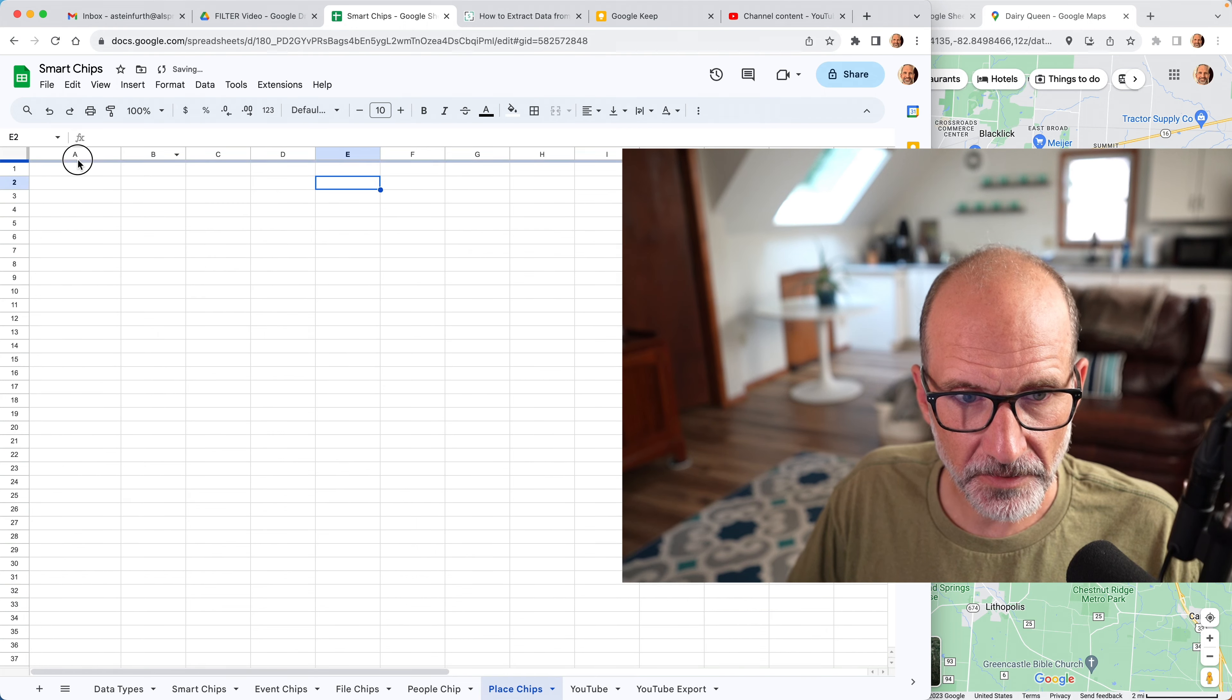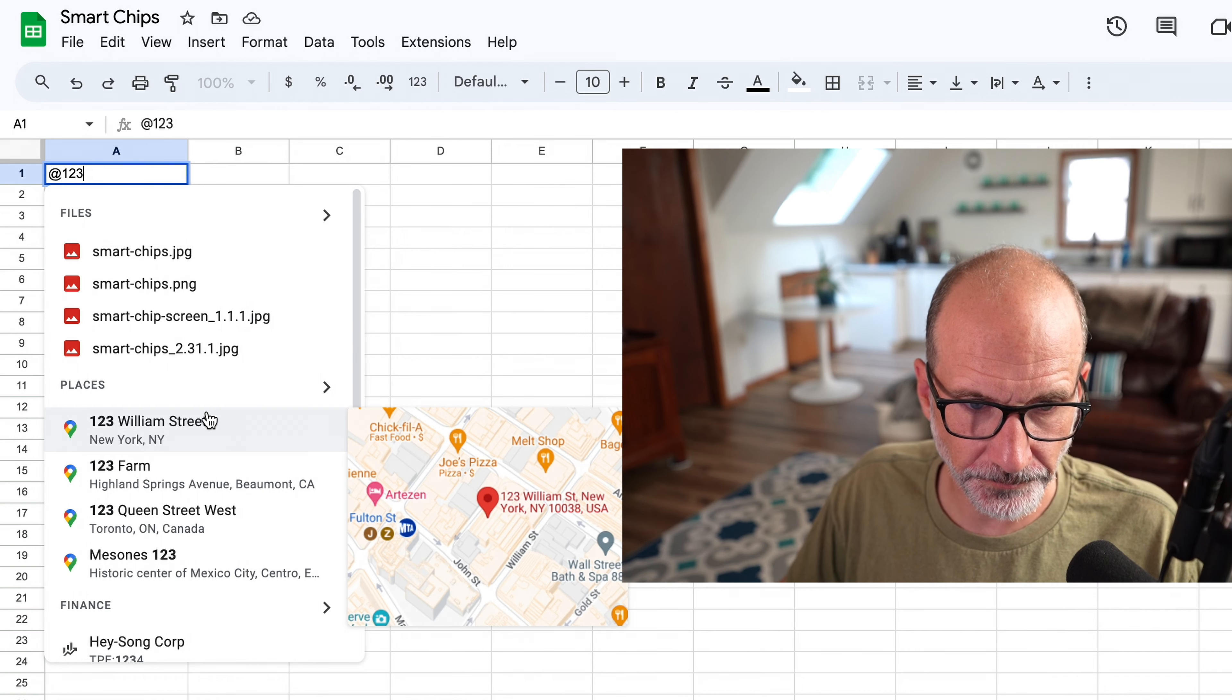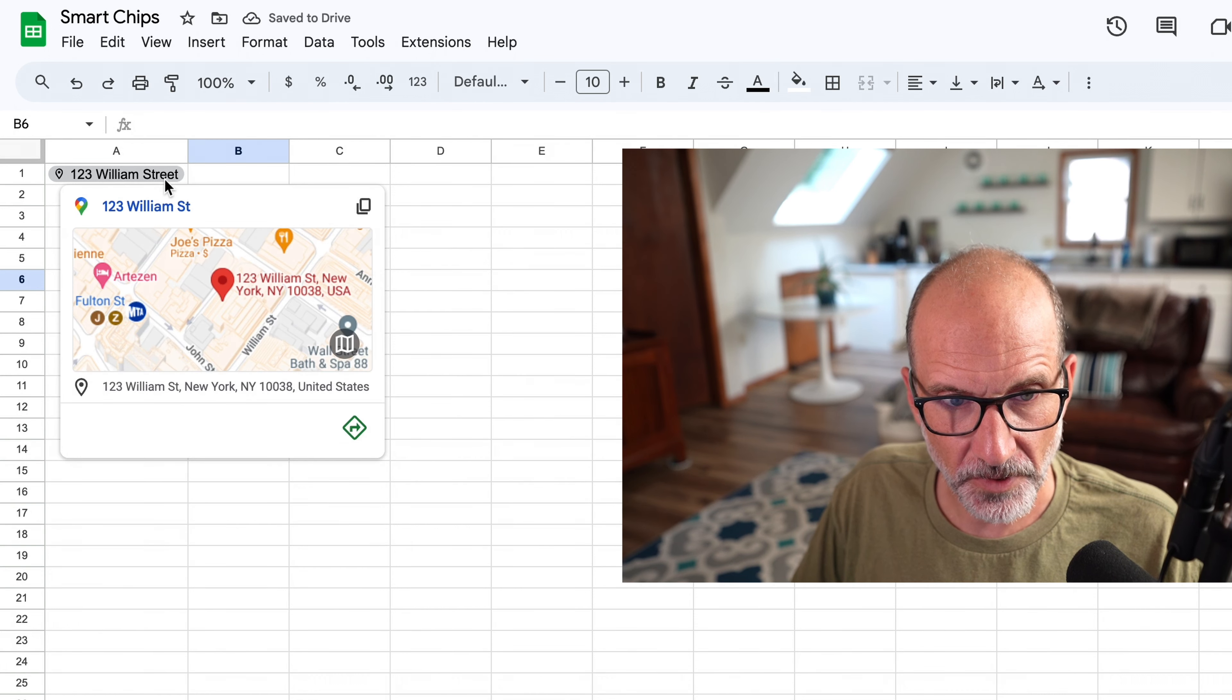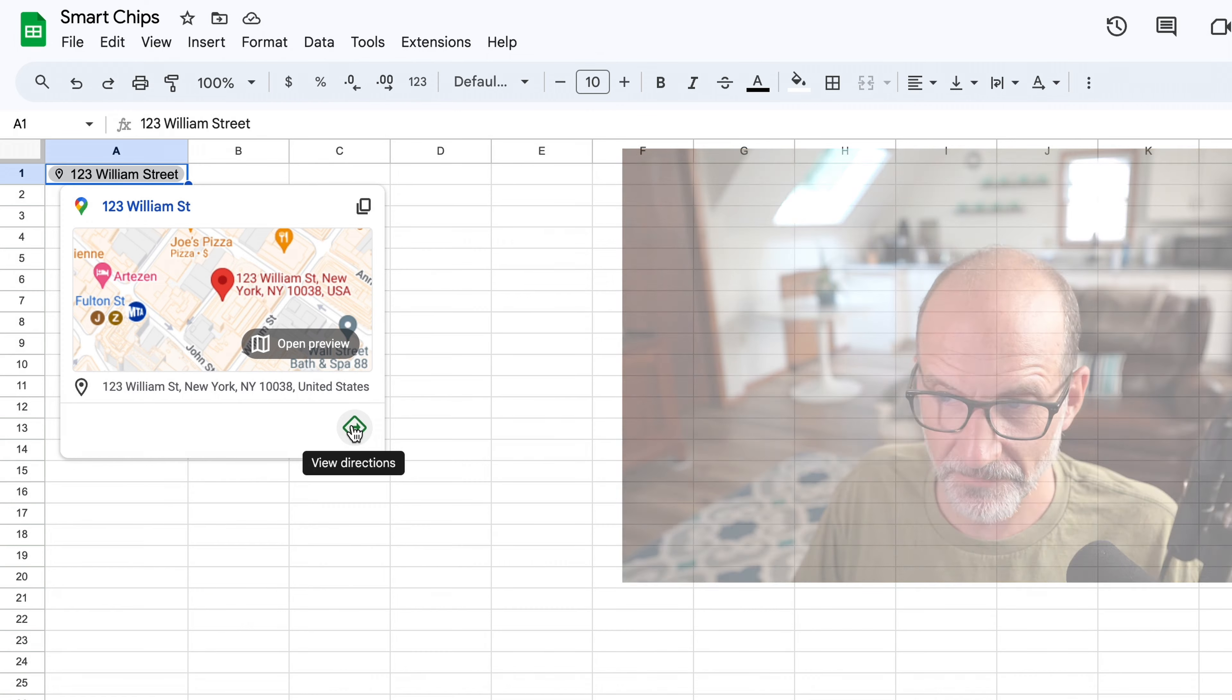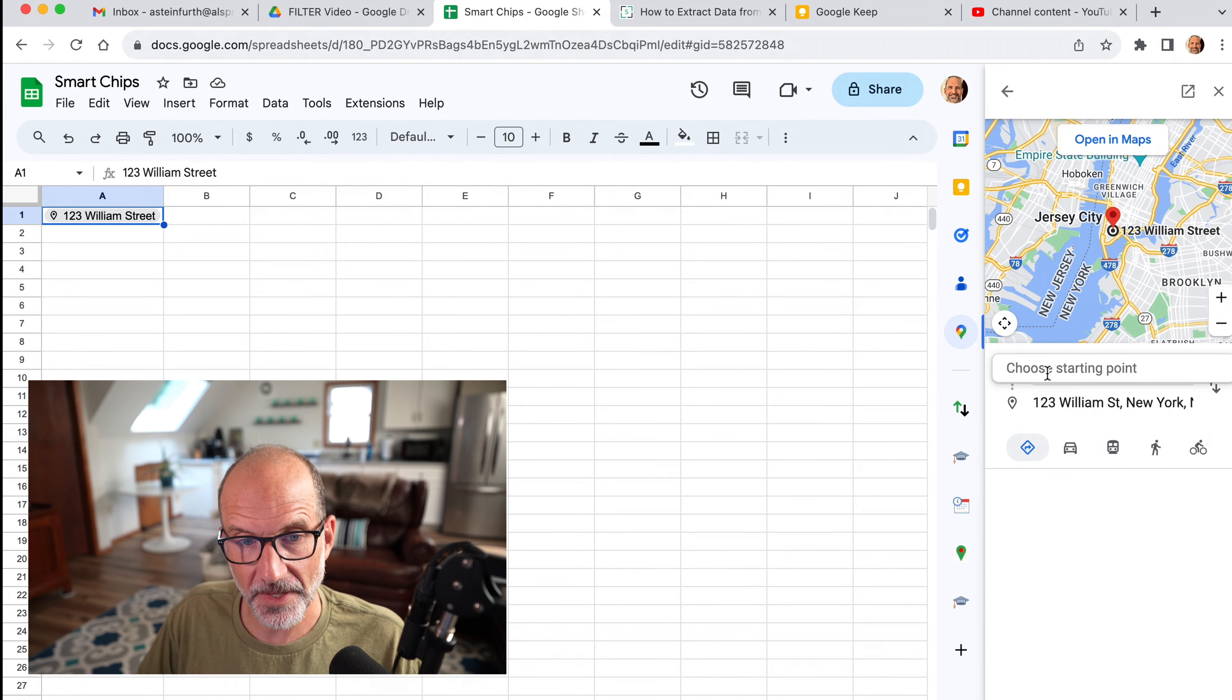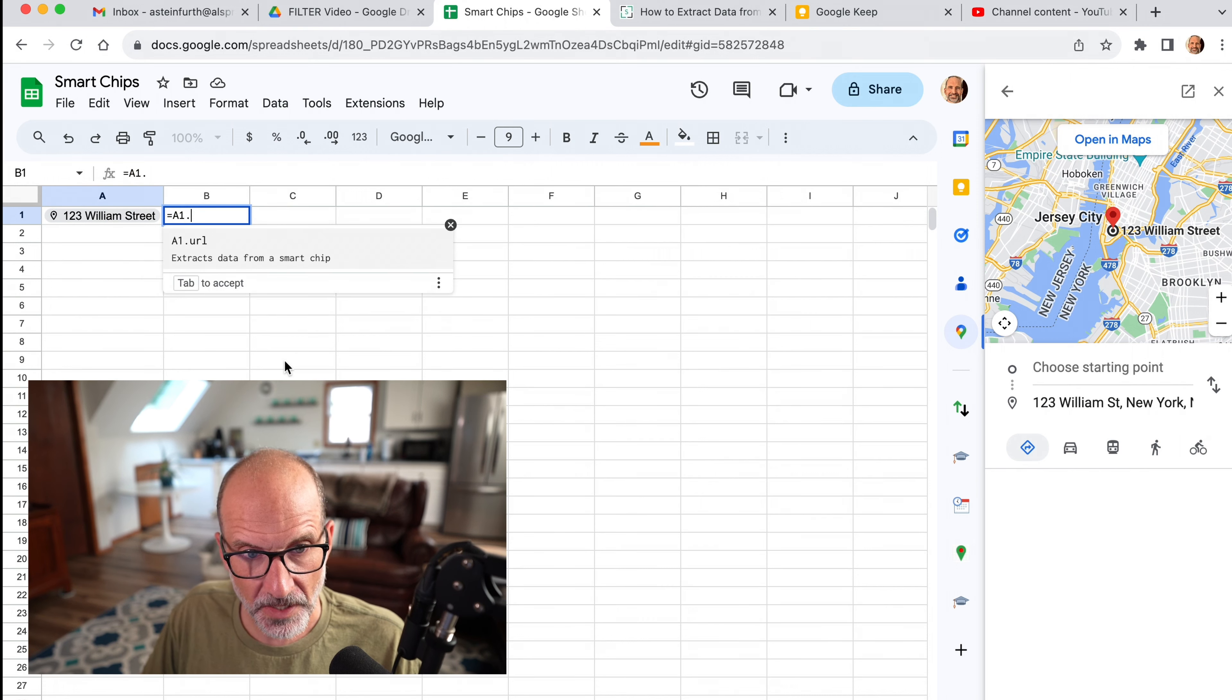We'll click over here and we'll insert smart chips. I'll just say at, I'll start typing an address. William Street is what comes up. We'll leave that in there. And now that this is a smart chip, we will hover over it. And you see this isn't technically a data extraction, but you can view directions. So that's really handy. If you click on that and it comes up in the sidebar and you can tell it where you're starting from, and that will give you directions to that location. The true data extraction that's available is that when you hit the period here, you can insert a URL.